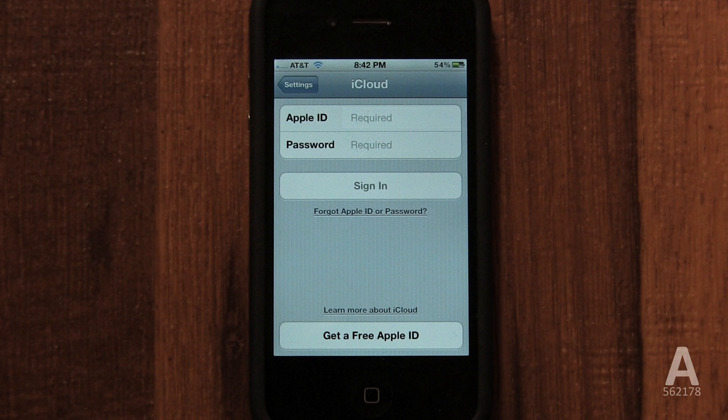First, we're going to sign in with our Apple ID. Your Apple ID is the email address used for iTunes. If you've bought music or anything else on iTunes, you have an Apple ID. This email address is also the one used to download apps on your iPhone.